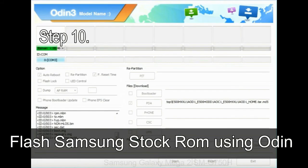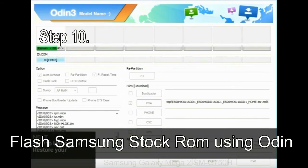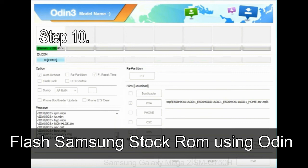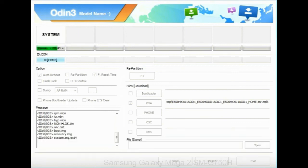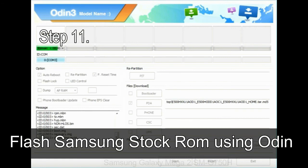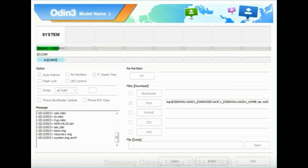Step 10, now click on the Start button in Odin to begin the flashing process. Step 11, once you see the green pass message then remove the USB cable from the device. During this process your device will restart automatically.